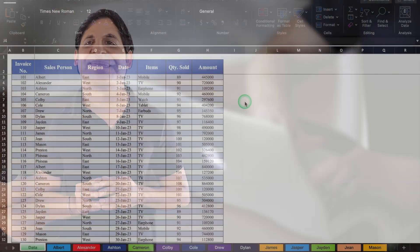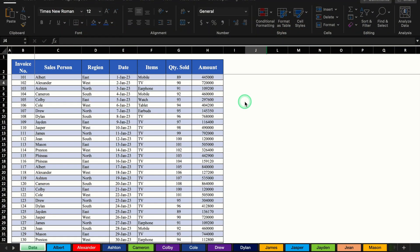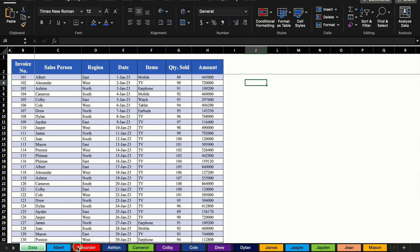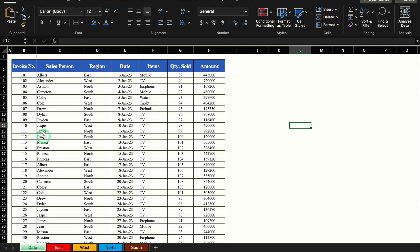Hi, my name is Vijay and you are watching OfficeMod. This is a data file which I have already created in advance. Here we have headers like invoice number, salesperson, region, date, items, quantity sold, and amount. Whenever we update this sheet, the data will be transferred to various sheets. In this example, the data will be transferred to different worksheets as per salesperson's name. And the second example sheet transfers data as per region.